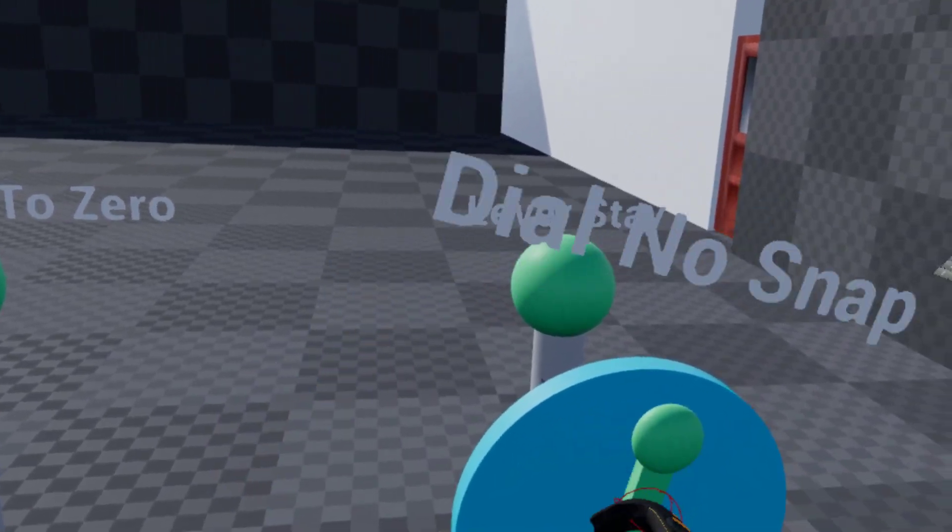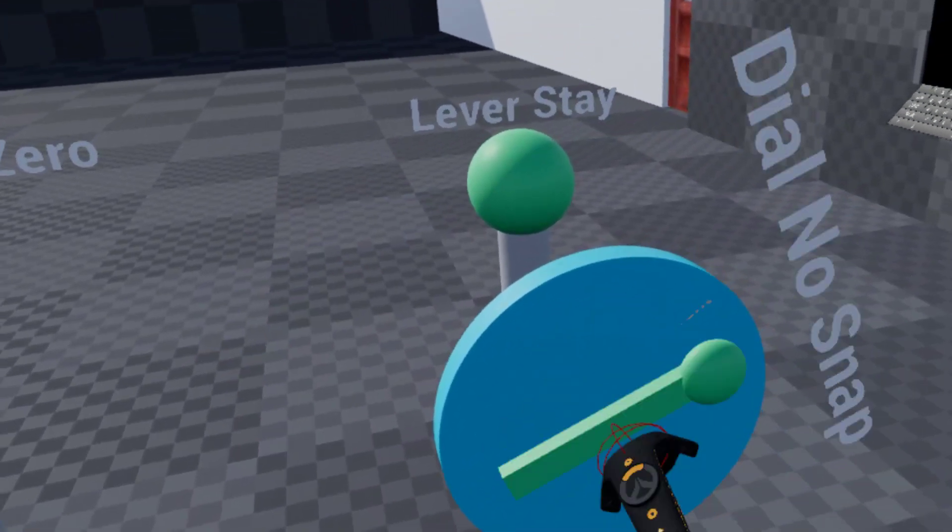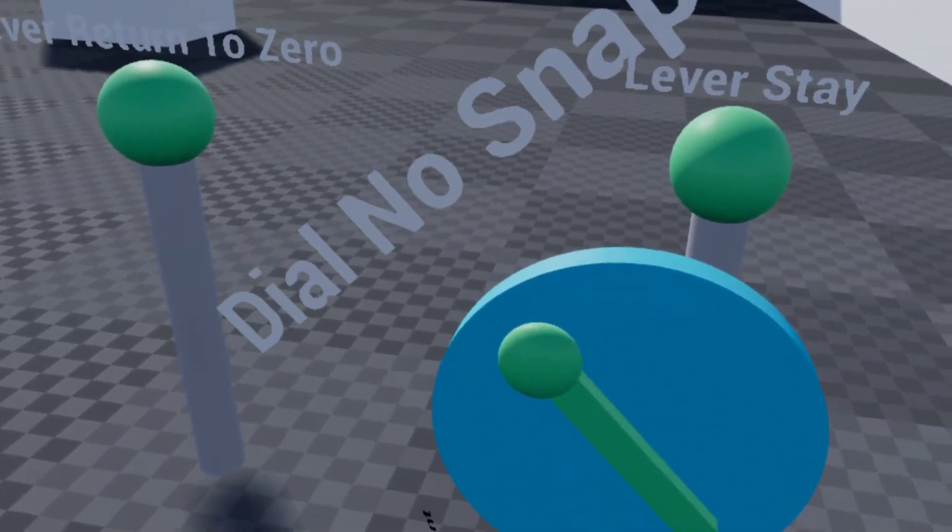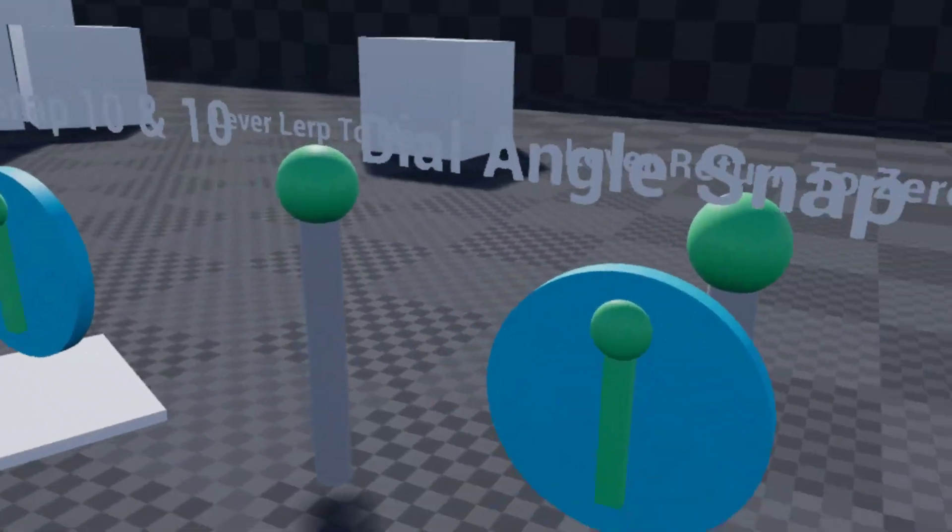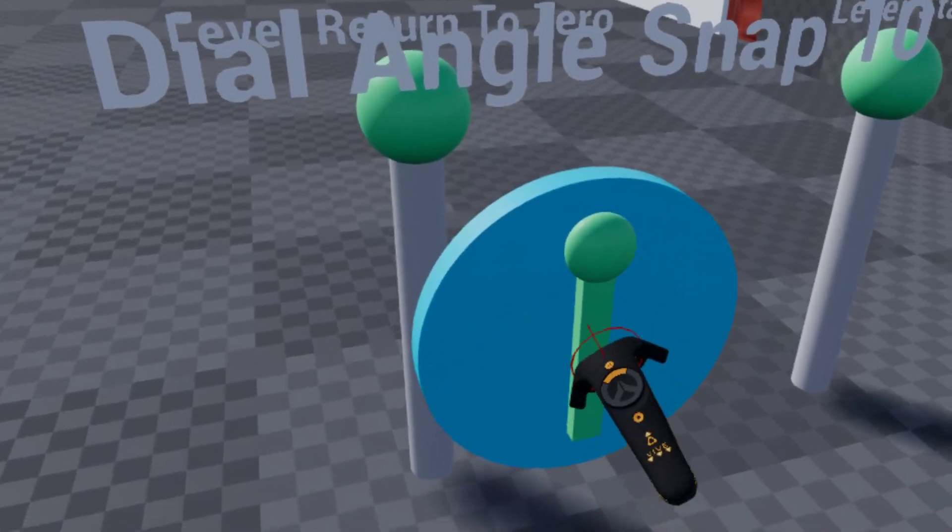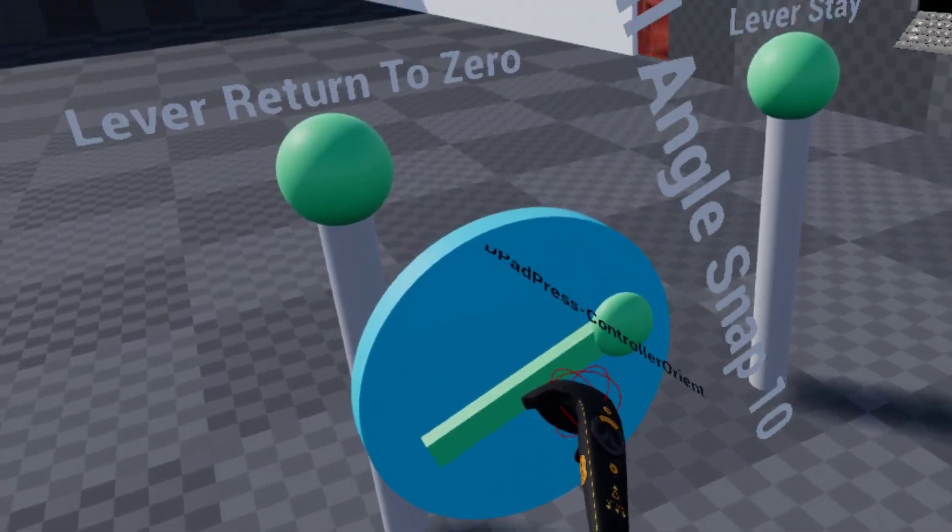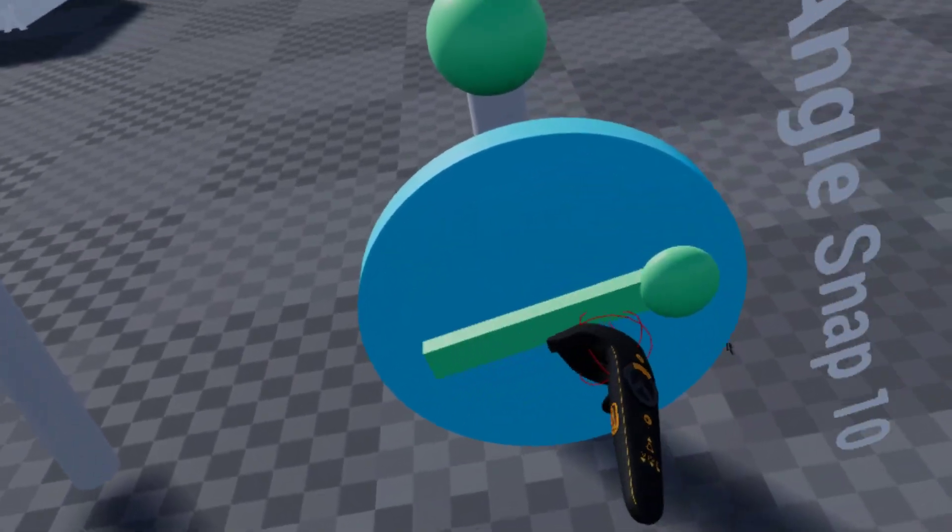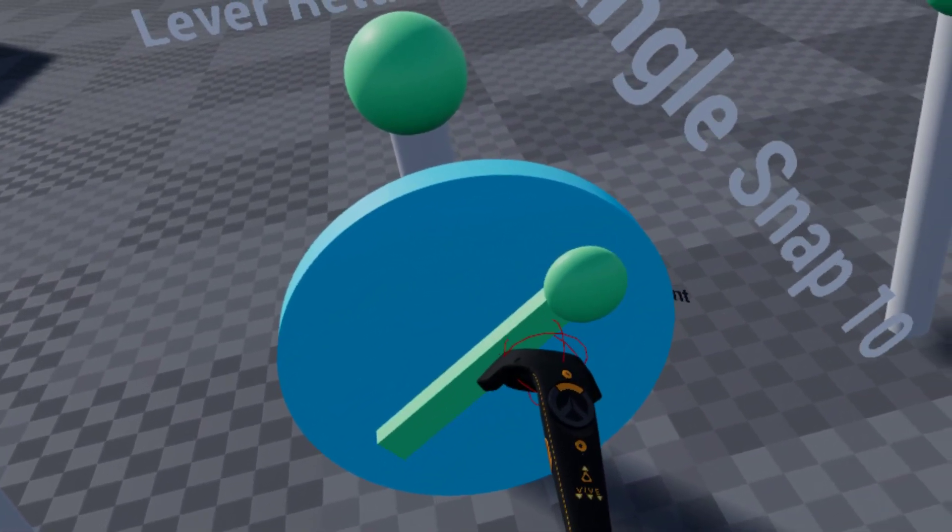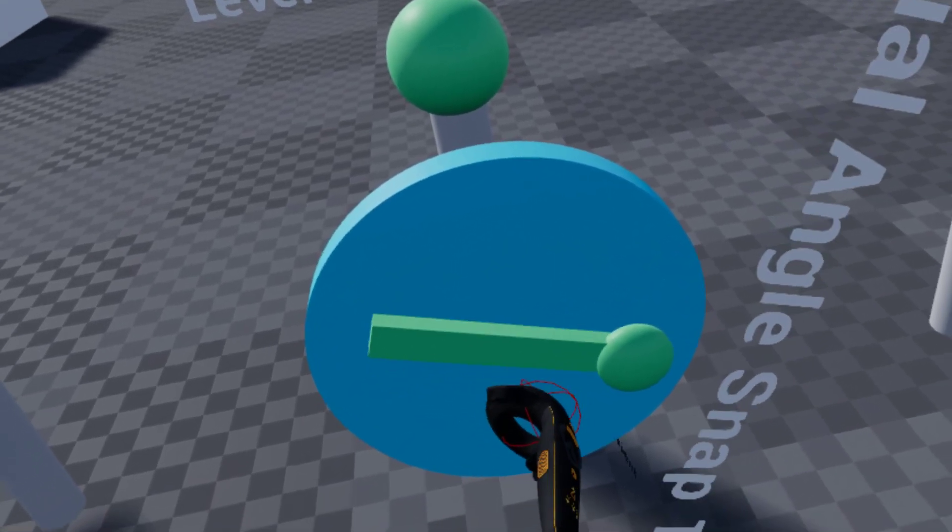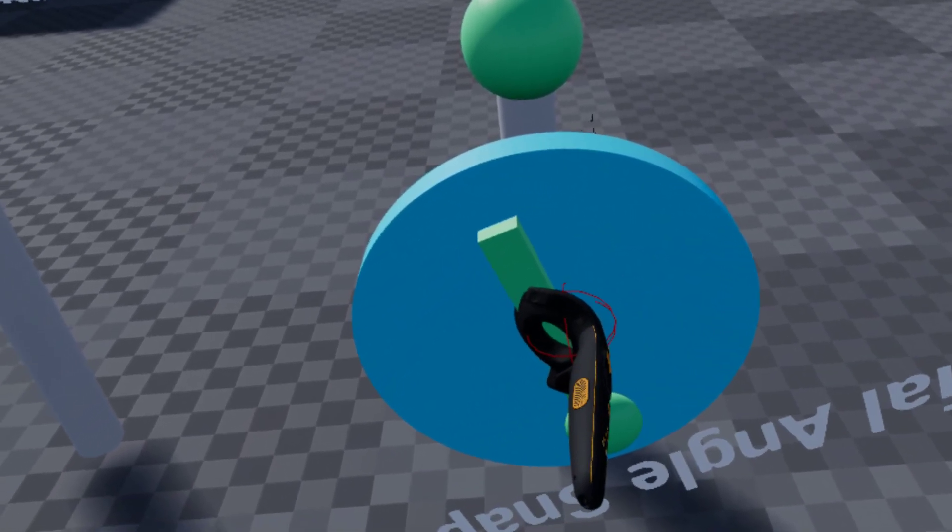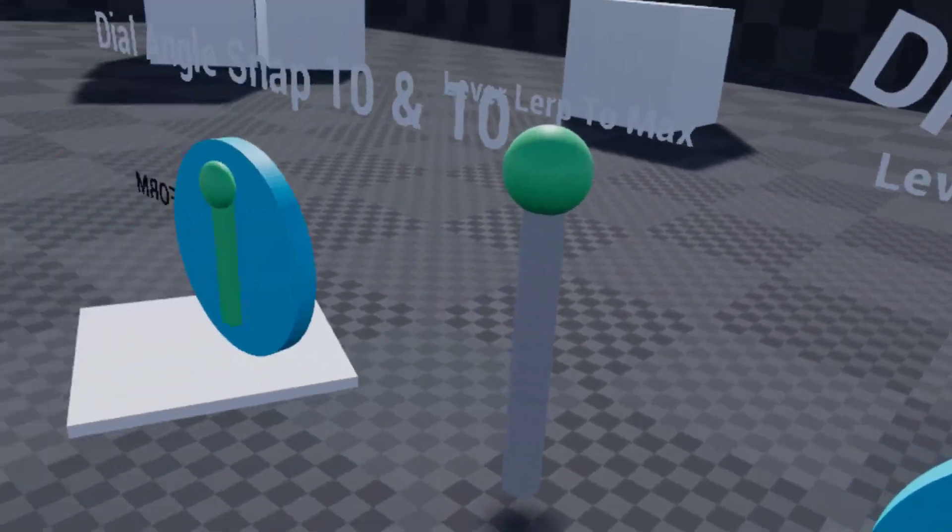So this is just a standard dial, just does one-to-one with your hand rotation, just works like that, nothing special. Over here is a dial angle snap 10, which every 10 increments of rotation, it'll snap to that, and it's only a release for this one, so see where I let go, it snaps a little bit, it's snapping to the closest increment of 10.